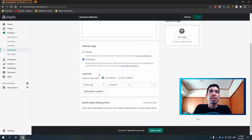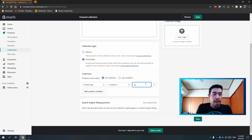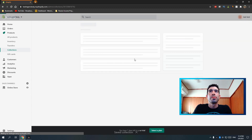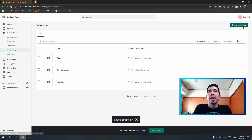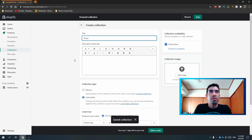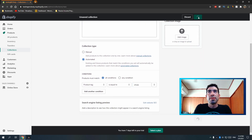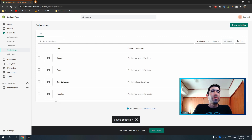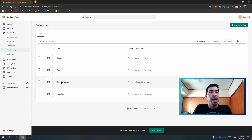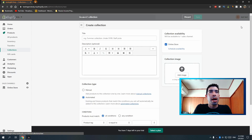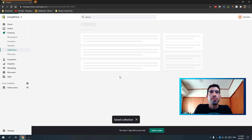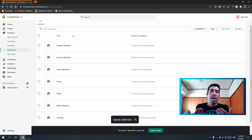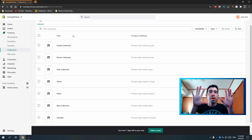Let me quickly make the Pants collection — product tag equals 'pants,' save — and the pants show up. Then the Shoes collection — product tag equals 'shoes,' save. Now I'll make the rest of the color collections for gray, brown, and so on. Now we have all our collections made.